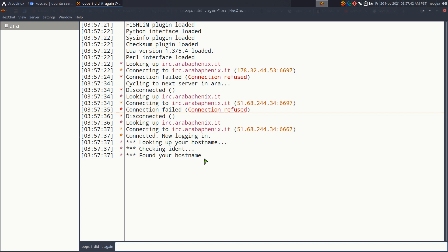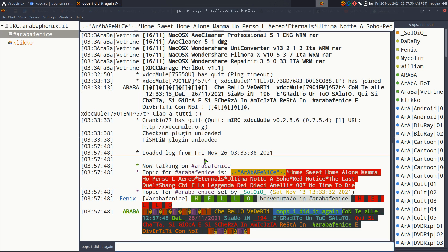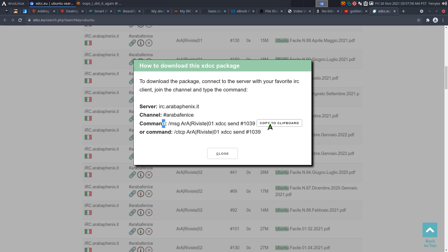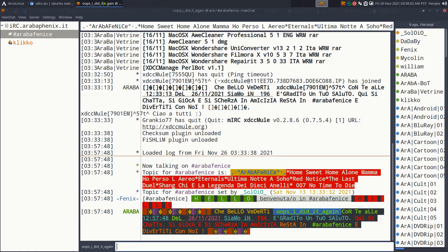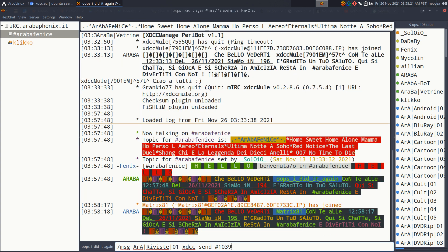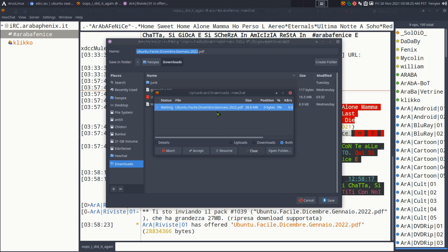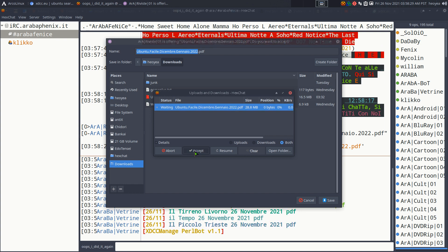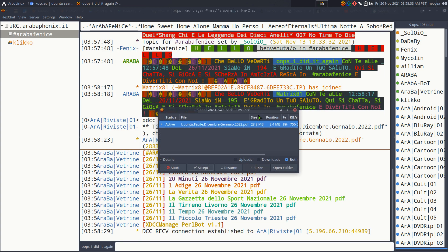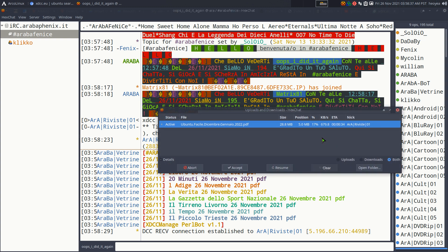After unchecking SSL, it's working now. We wait for it to connect to the server and the channel. Once connected, we already know exactly which files we want because we have the commands from the search results. We copy the command and paste it into the channel. There are a bunch of bots listed on the side, and we're telling a specific bot to send out the particular file or package. It pops up asking where you want to download — it recognizes this as a PDF and starts downloading.